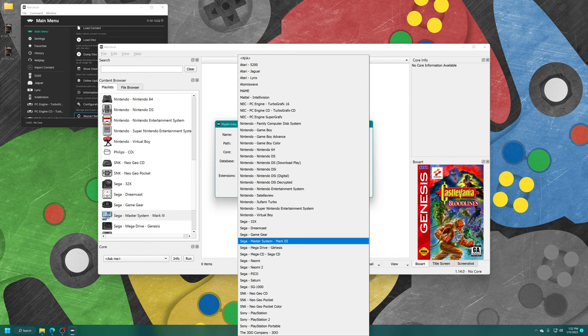We're going to skip over the performance tab. There's nothing in here we need to mess with and go down to emulation hacks. Our first option is to remove the sprite limit again. Then we can overclock the emulated CPU to overcome hardware-based lag. Pretty much the same options you saw on Genesis Plus GX. And then again, if there's options you want to have set for some games and not others, you can go up to manage core options and save them as the game option file.